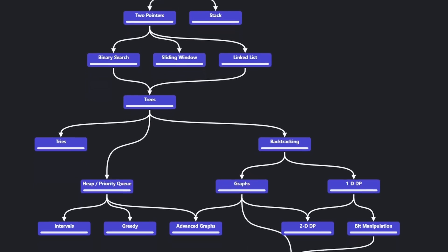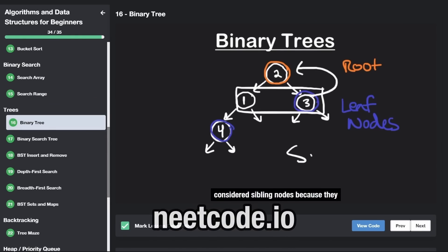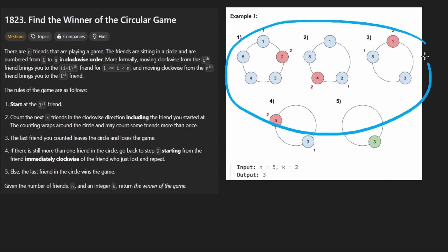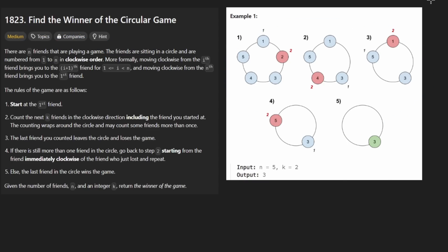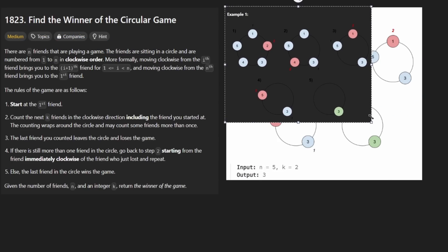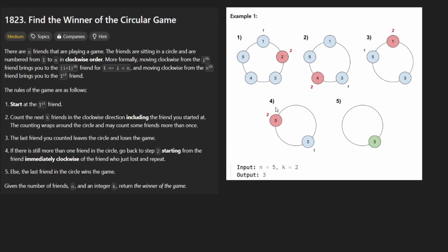Hey everyone, welcome back and let's write some more neat code today. So today let's find the winner of the circular game. I have this part in light theme because the picture is kind of hard to see on the dark theme, so sorry about that.